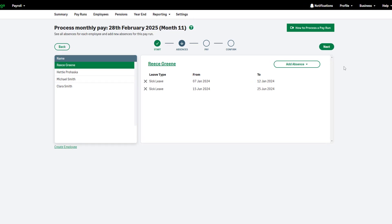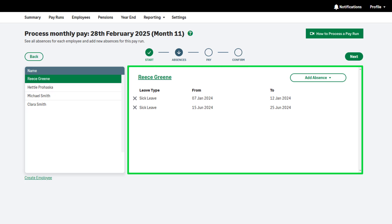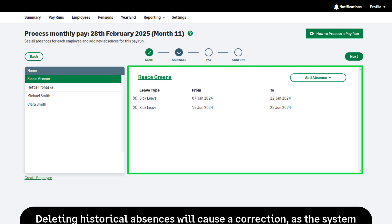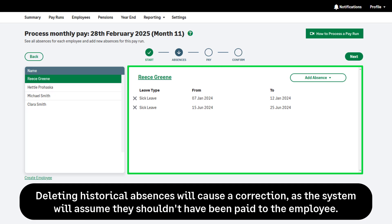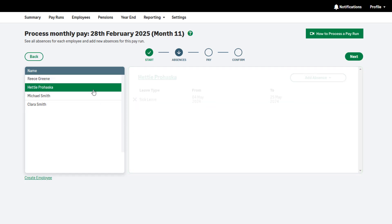Step 2 of your pay run is where you enter any statutory absences. You'll see historical and current absences listed here. Historical absences should remain here and should not be deleted. Deleting historical absences can cause a correction on the employee's pay. To start, select the relevant employee from the list on the left.